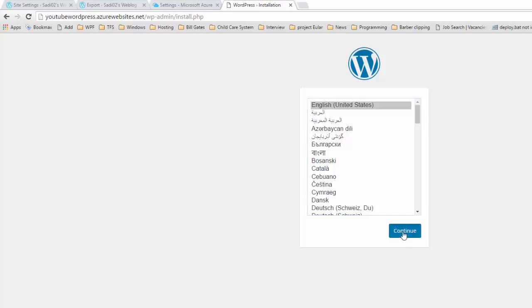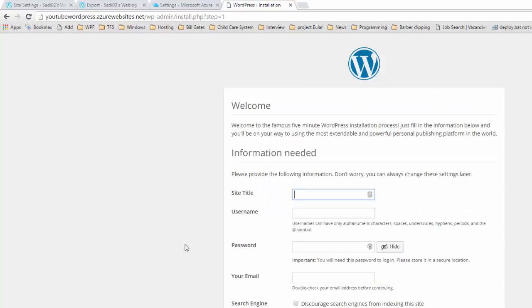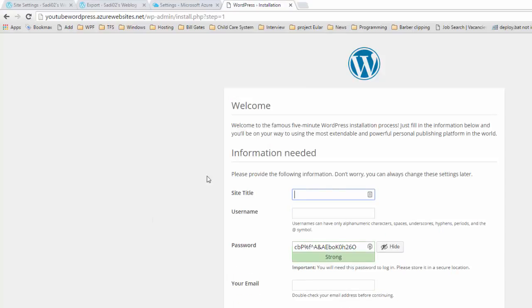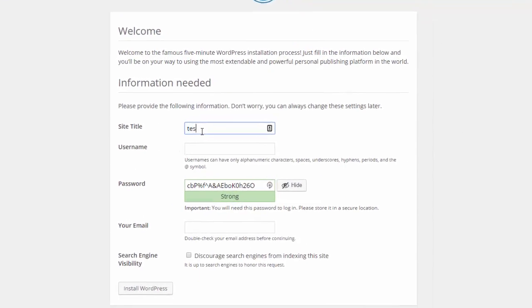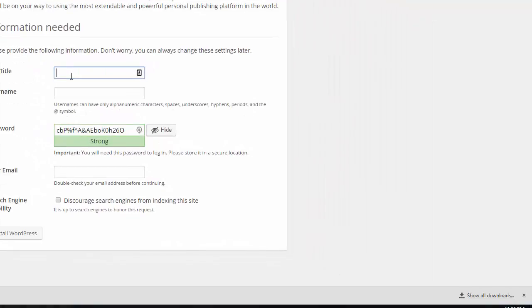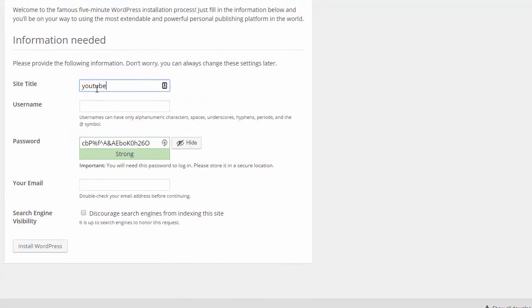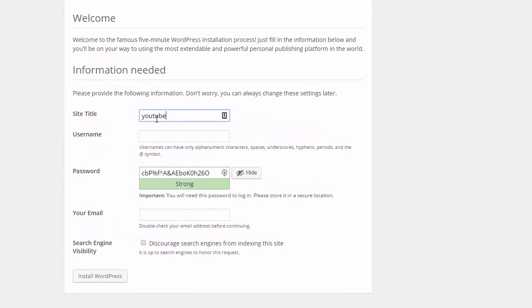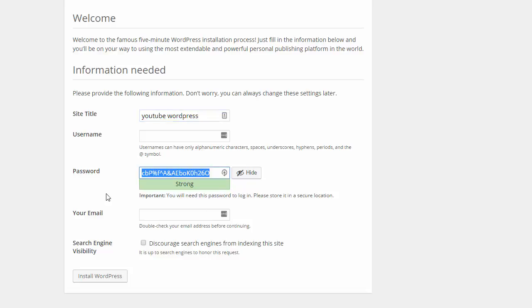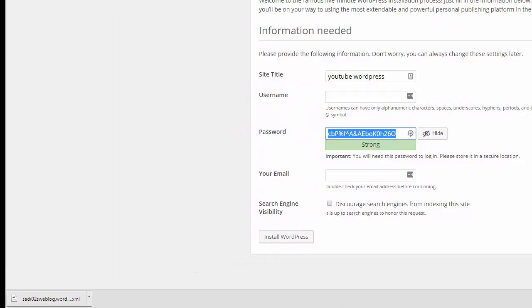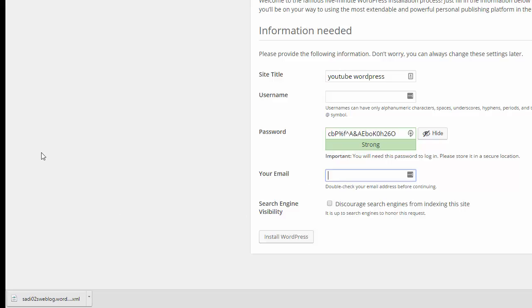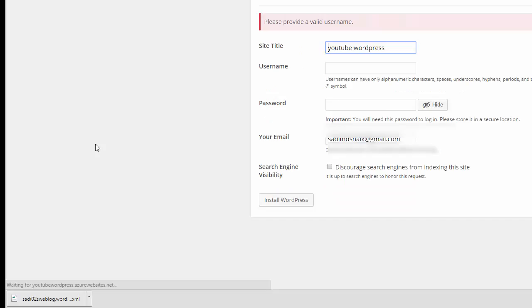Click continue. So this is site title. I am copying the password for the time being. Email is my email address.